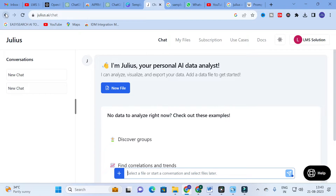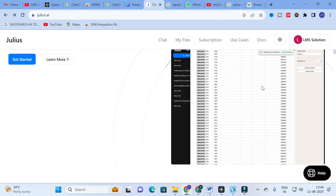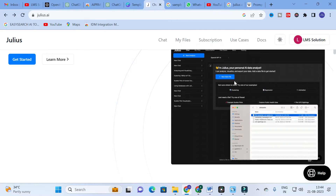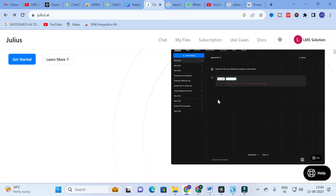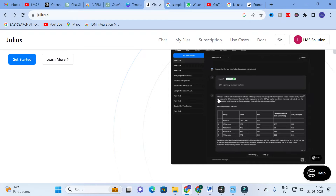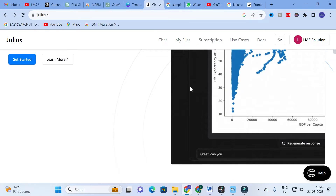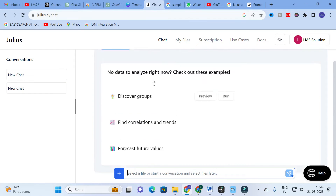After you log in to Julius, you will get a dashboard. Here you can click 'Get Started.' You can copy and paste a file — an Excel sheet — here, and it will automatically generate the analysis for that particular data and Excel sheet.